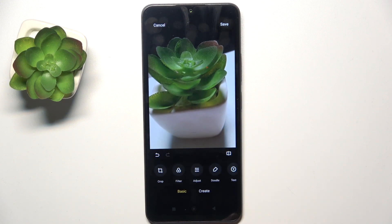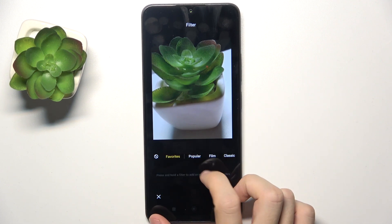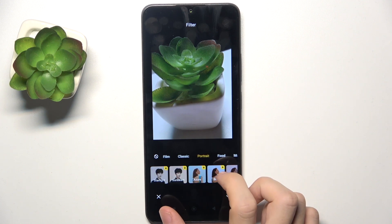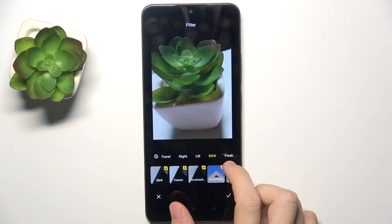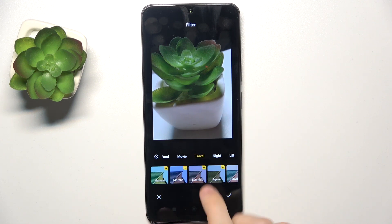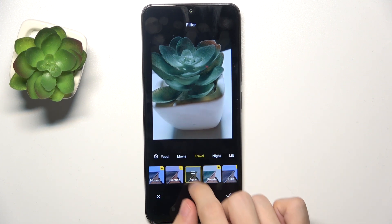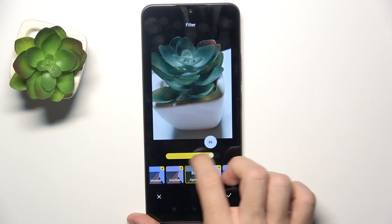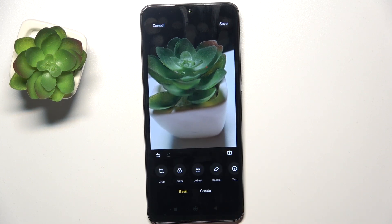Now you can go to filters. If you want, you can add a filter — you can choose from popular, film, classic, portrait, food, movies, travel, night, Lilt, black and white, and fresh. I'm going to choose the travel filter, the agave one. You can press and hold on it or click on it to edit the intensity, then click approve.